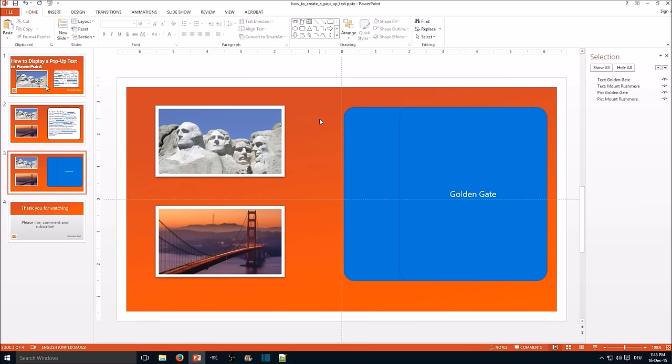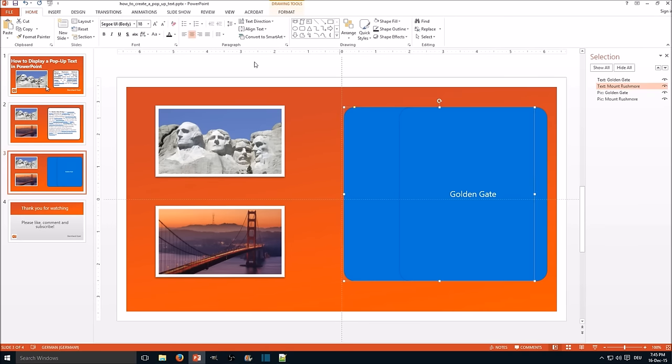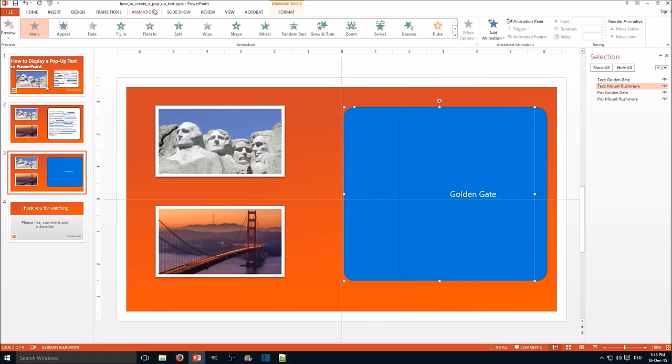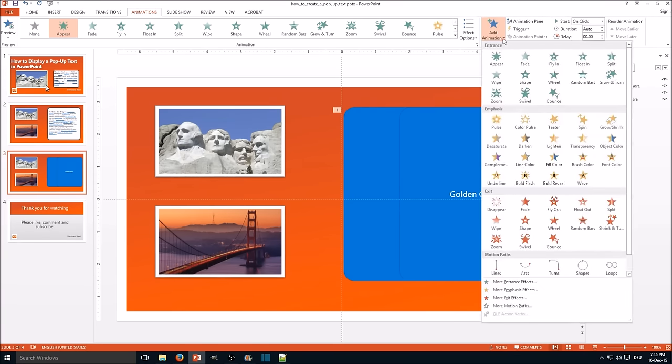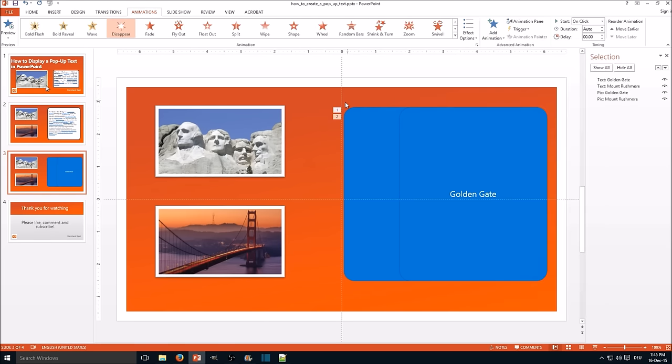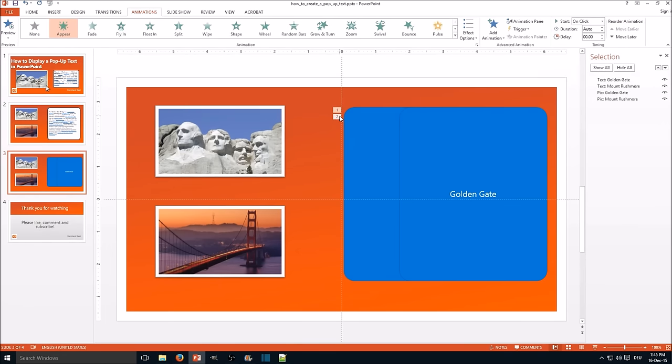So the next step is to add animations. First we add an appear animation to the Mount Rushmore text and we add an additional animation for disappearing. So as you can see here one is the appear and two is the disappear animation.